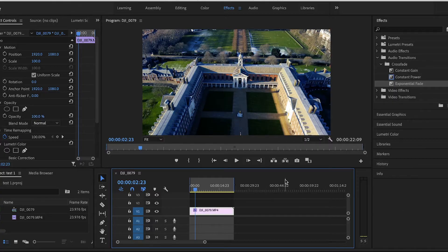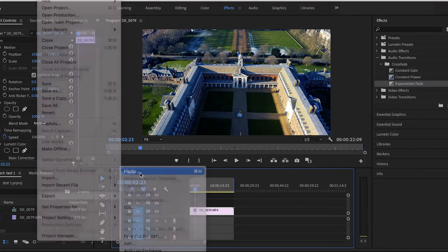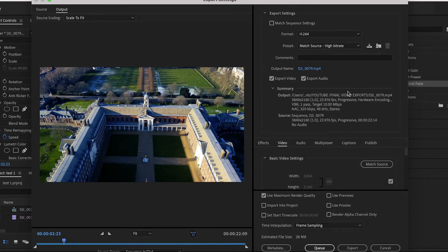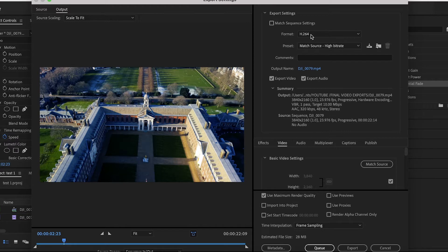Once you're ready to export, go to File, Export Media. When the export settings box pops up, we want to start from the top and work our way down. Starting from the first dropdown box, Format, we want to make sure that this is H.264.